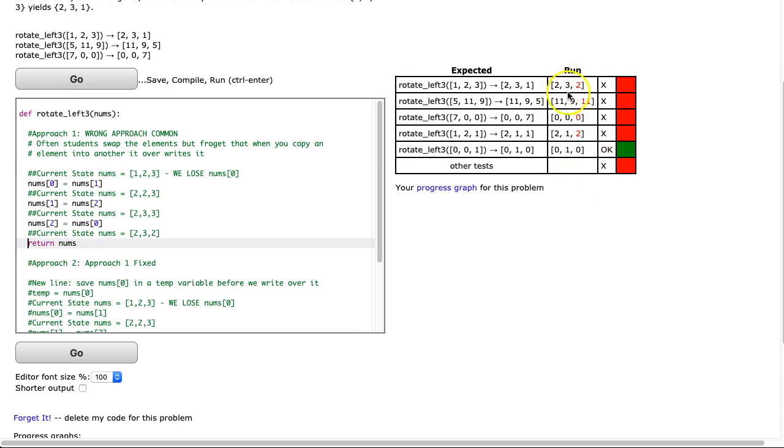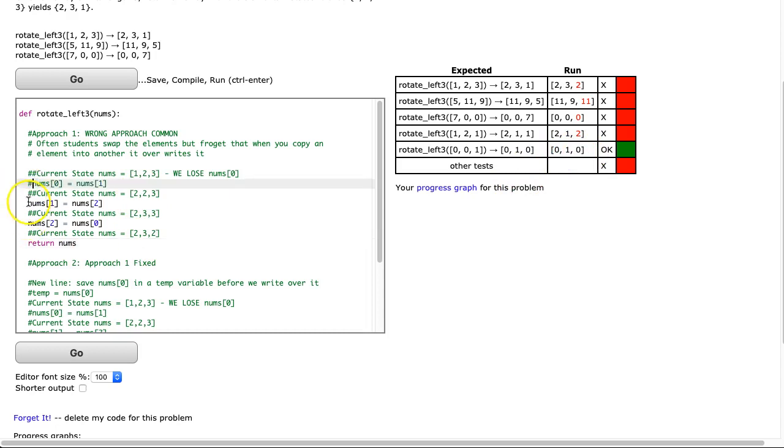And notice in every case, the first two elements are correct, but it's that last element, with the exception of this case where it just happens to work out. And that's how students will sometimes do this.